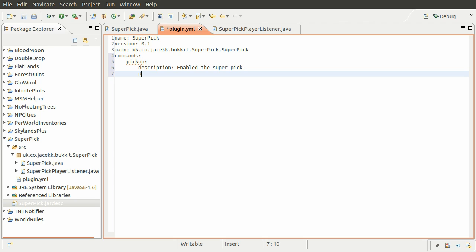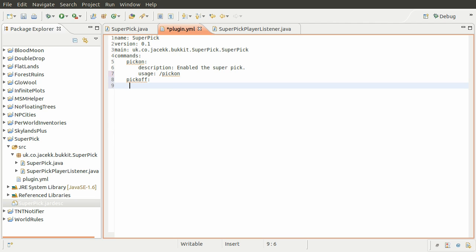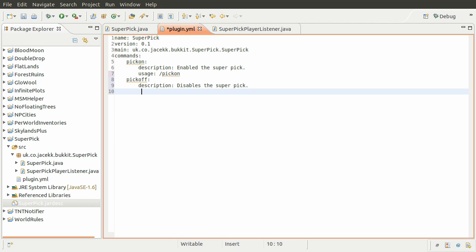And then we need to define the usage, which is just something that is shown in the sort of help screen. This is going to be slash pick on, which just tells people how to actually use the command - essentially what they will actually type in their chat window. So we just need to define the other one, which is going to be pick off, with usage slash pick off.